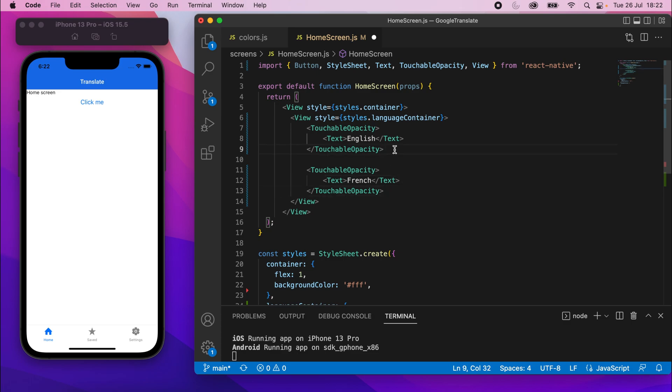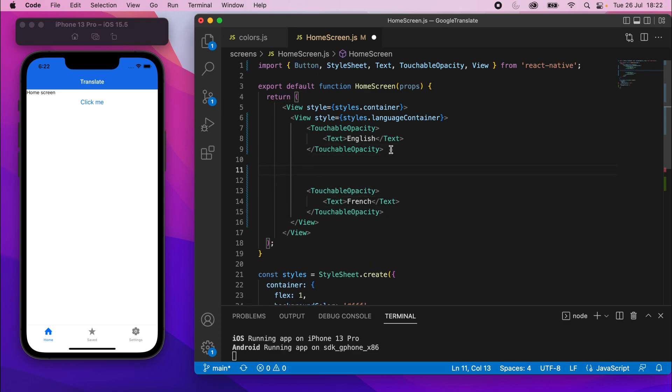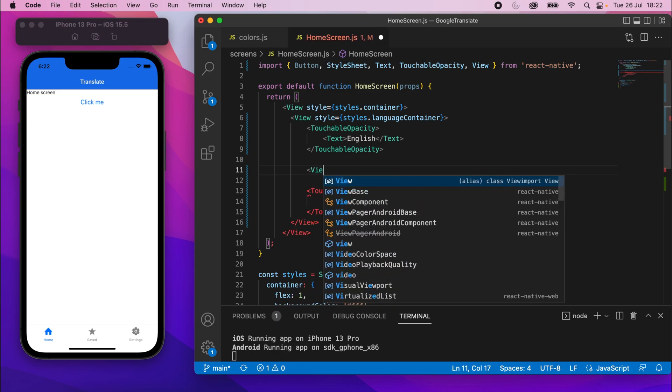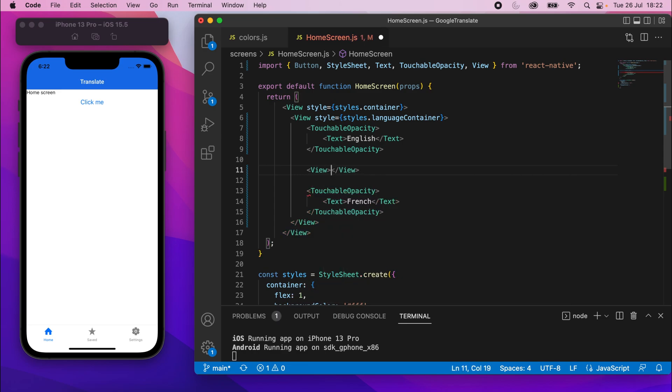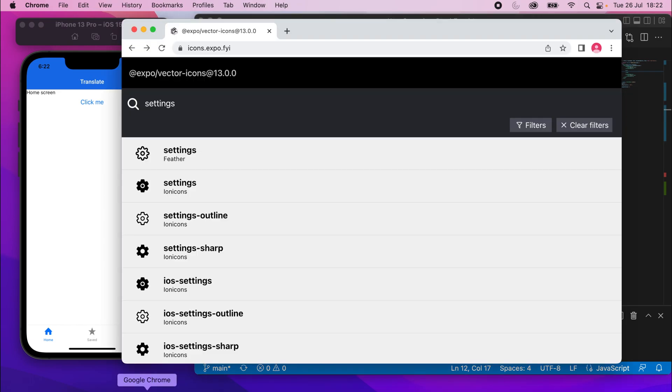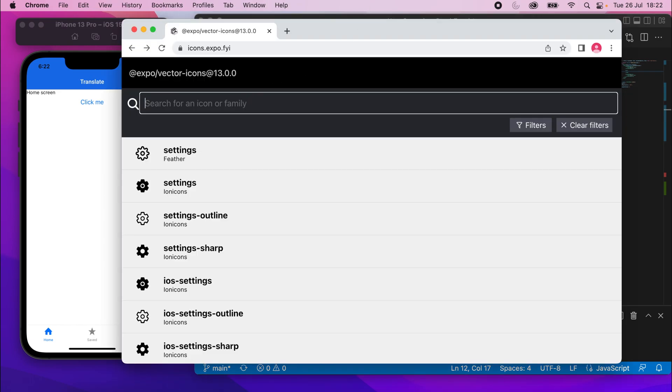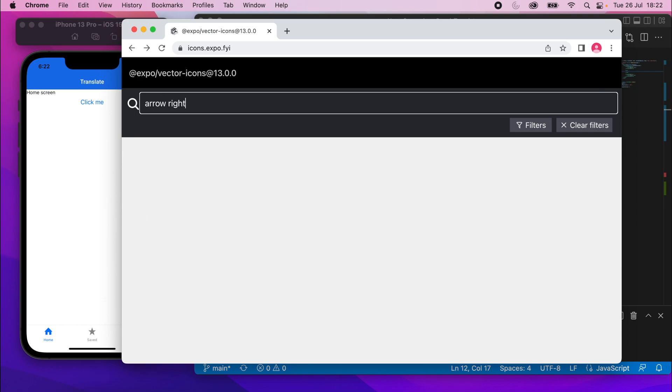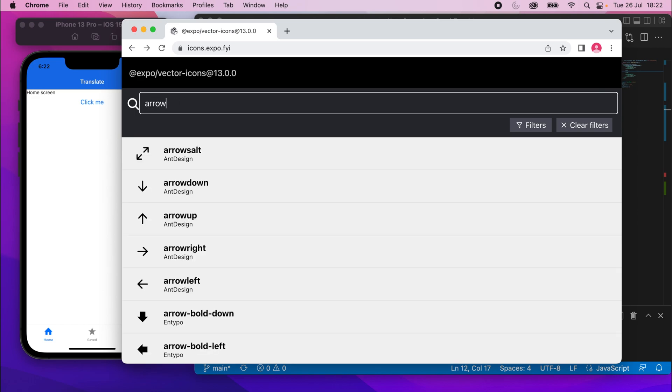And then underneath there, we'll put the icon. You'll see there's an arrow icon between the two, so we'll make sure to add that now. We'll put a view in there. Another view like that. And then the icon is going to be an arrow. There's an arrow right. I'll just put arrow for now, and we'll go from there.